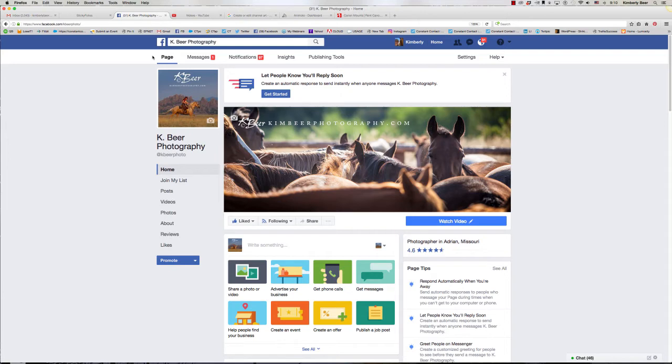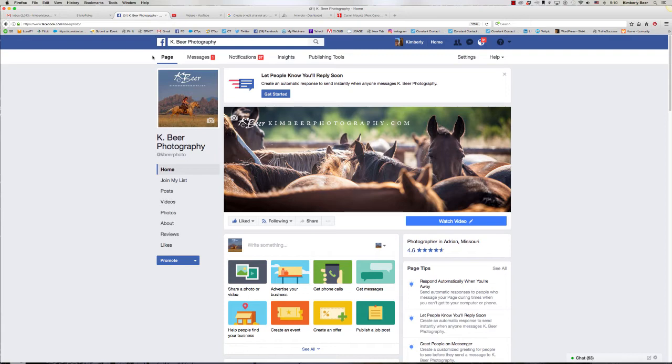Happy Monday everyone and welcome to Make it Happen Monday. This is Kimberly Beer, so we're back in Facebook land this morning. I wanted to talk to you a little bit about Facebook, your business, and messaging.